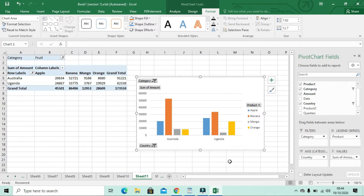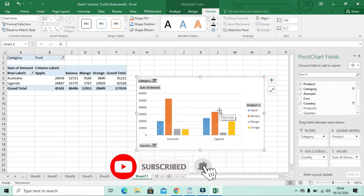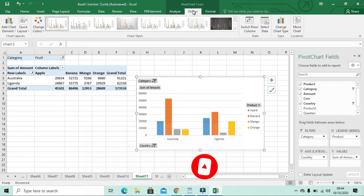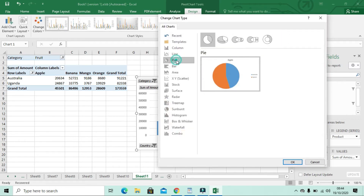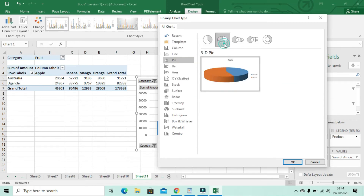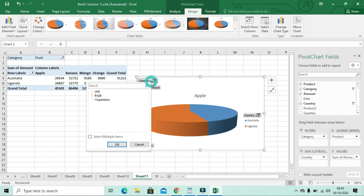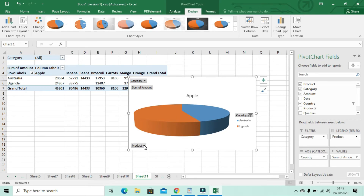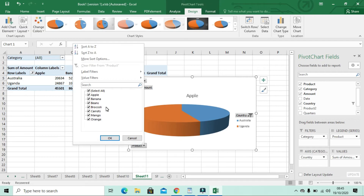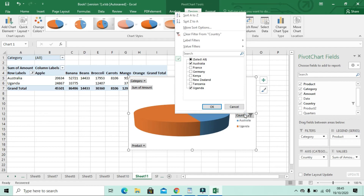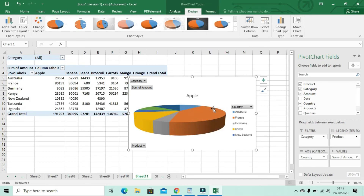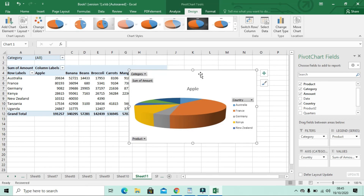If you want to change this chart to a different chart type, click on Design, then click Change Chart Type. For example, select Pie Chart, choose the format you want, then click OK. Now you have a pie chart. You can use the filters to select all categories and adjust which countries or products are shown. Selecting a different country and clicking OK will update the pie chart accordingly.